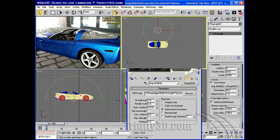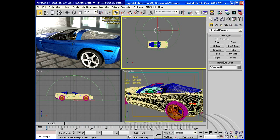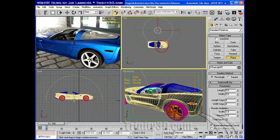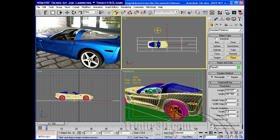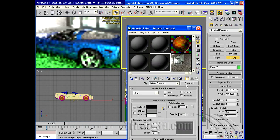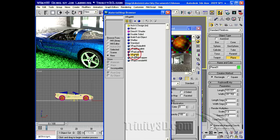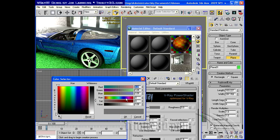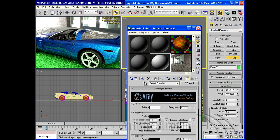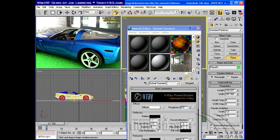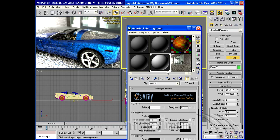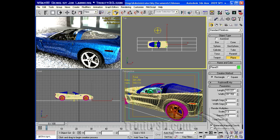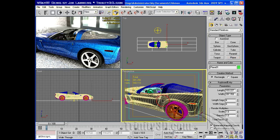Let's go ahead and put a plane underneath the car so it's got something to catch the light. And I'll just give this a simple light material as a starting point. And now we can see a little bit of what that's doing.